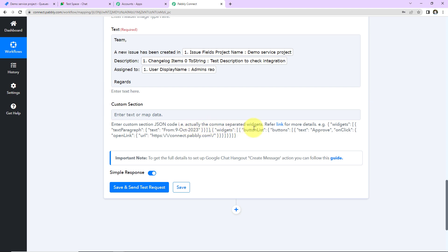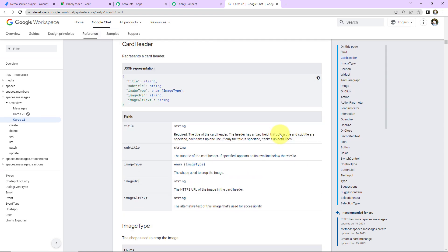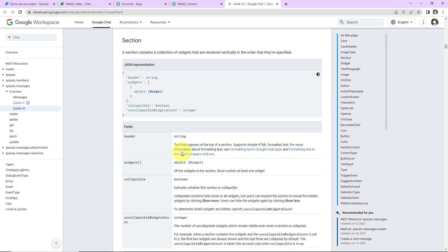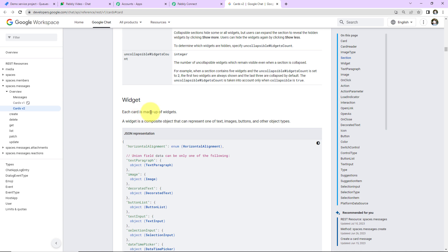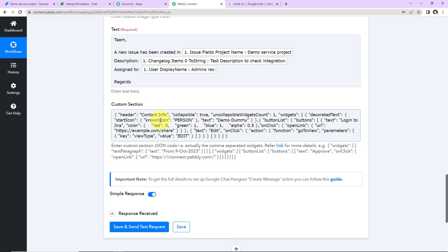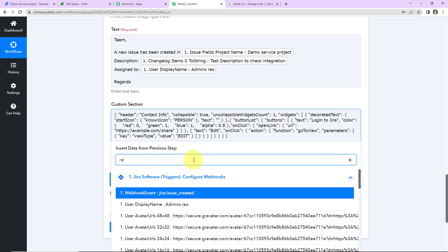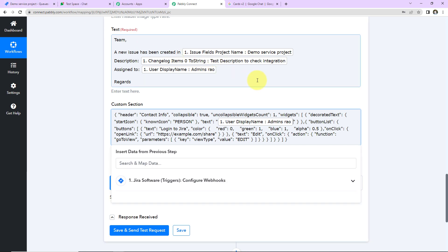Next comes the most interesting section — the Custom Section — where we can enter a custom JSON code consisting of comma-separated widgets. To understand what these widgets and cards are, please click on the provided link. You can see the JSON representation, image types, and what a widget is — each card is made up of widgets that can represent text, images, buttons, etc. Back in Pabbly Connect, I have already created a JSON code and I'm going to paste it here. The widget includes the name of the person it has been assigned to, and a button that redirects to the Jira Software login page when clicked.